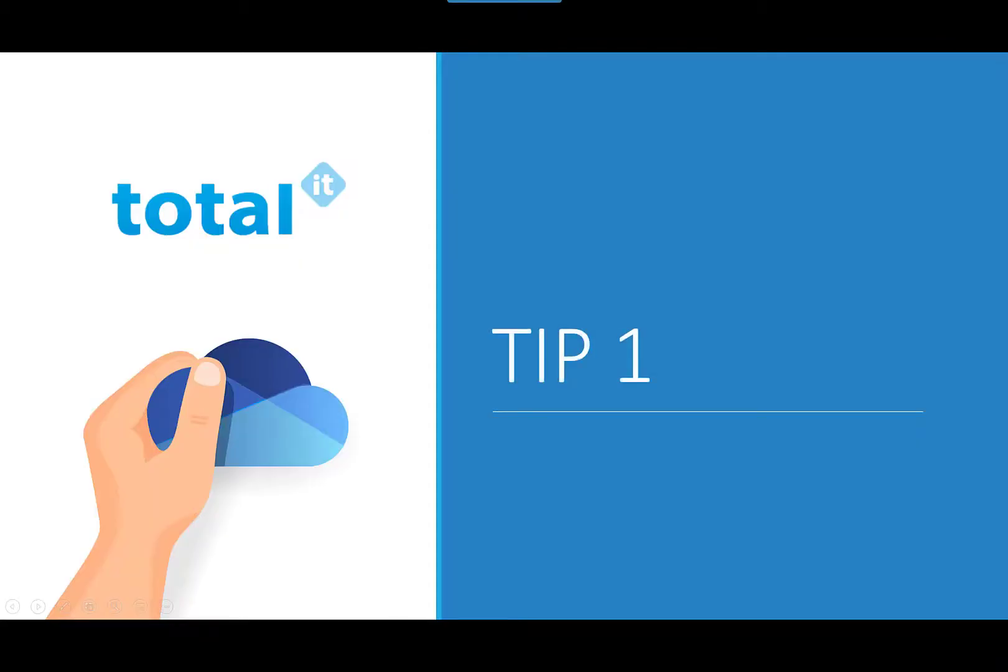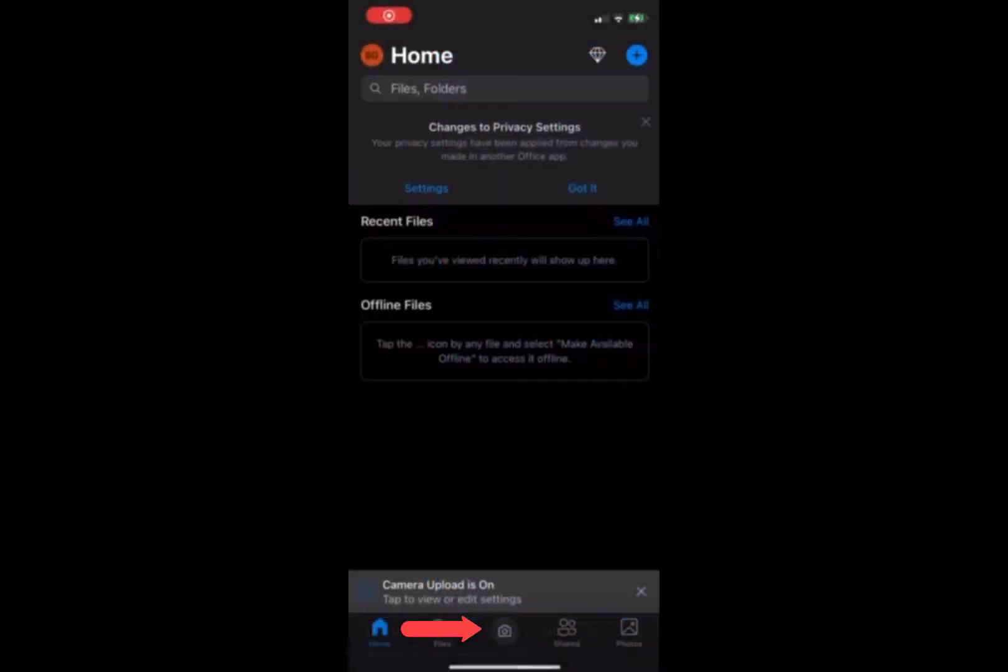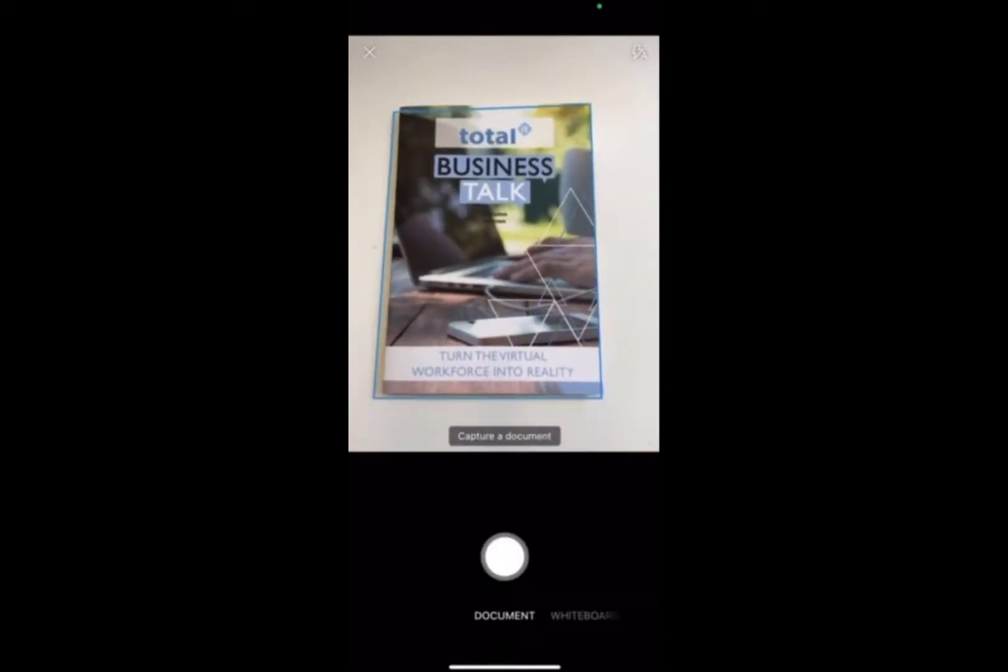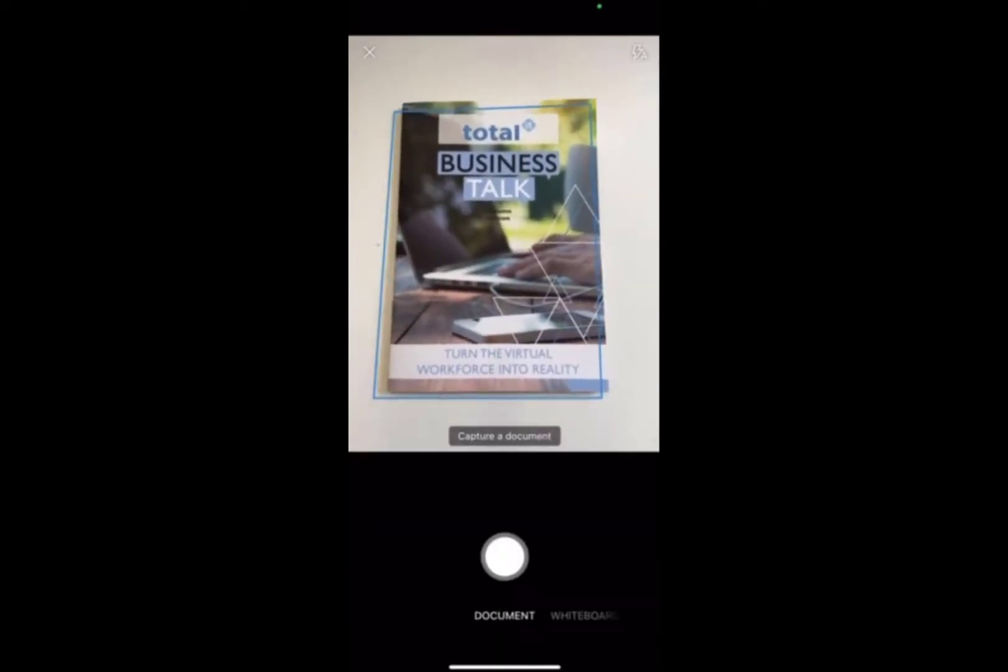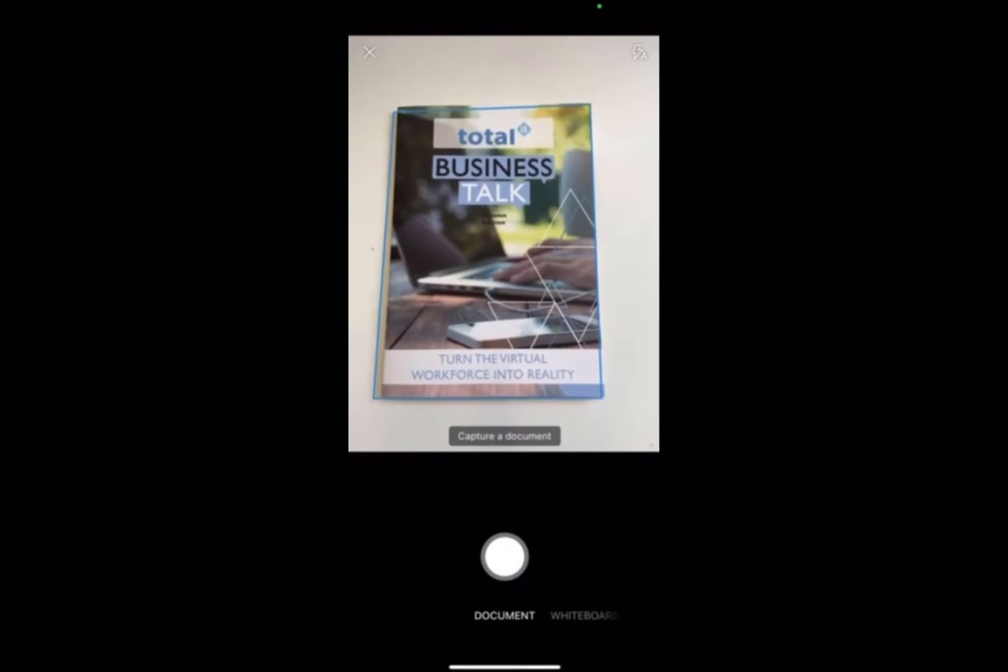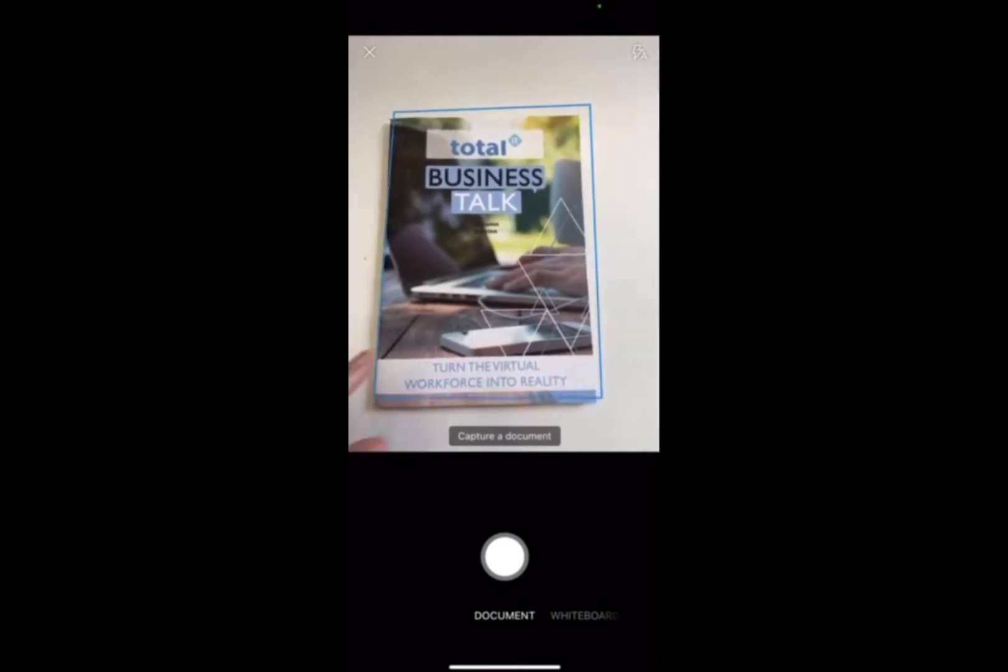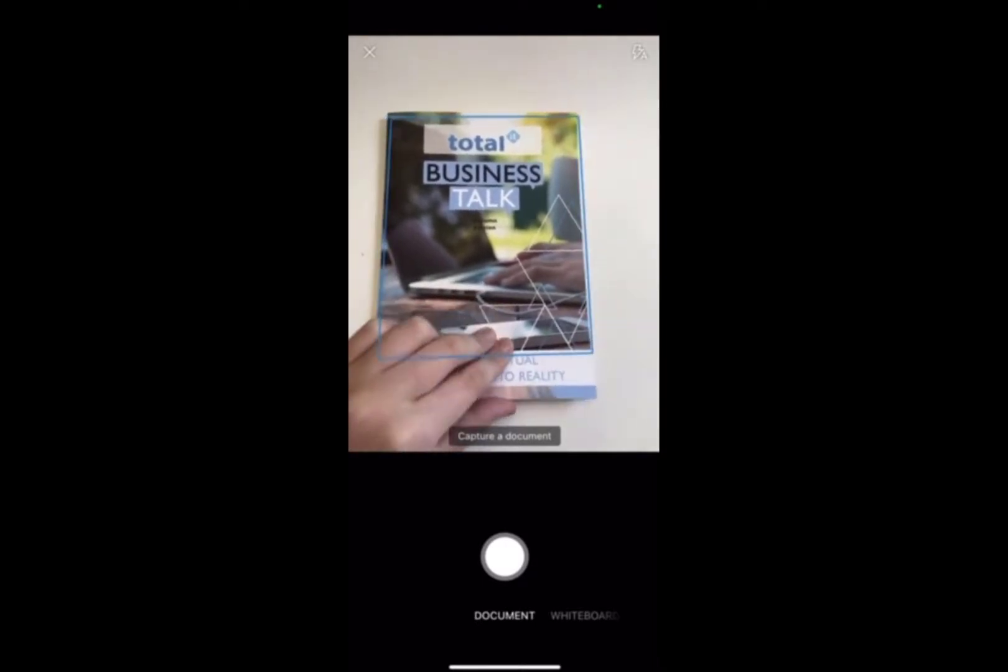Our first tip is scanning files on the mobile app. You want to open your OneDrive mobile app and you should be able to see a camera in the middle at the bottom. If you click on this it will bring you straight to the camera and then you can align it with the document that you want to scan.